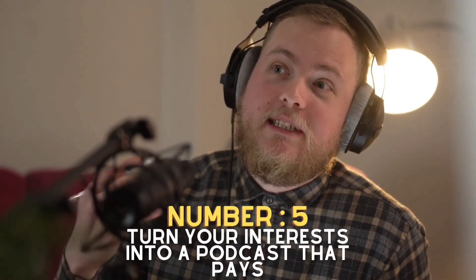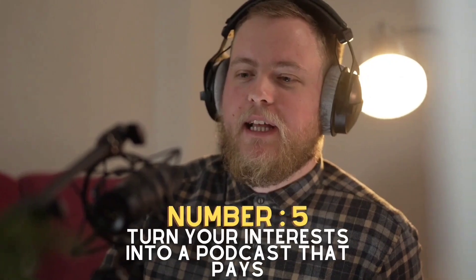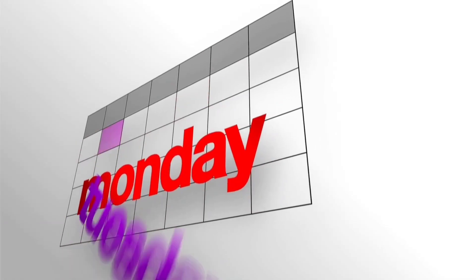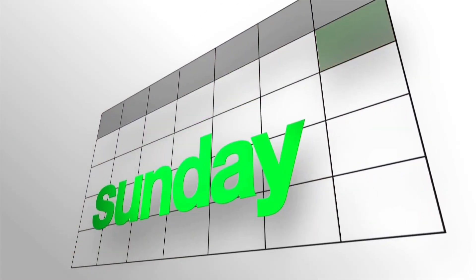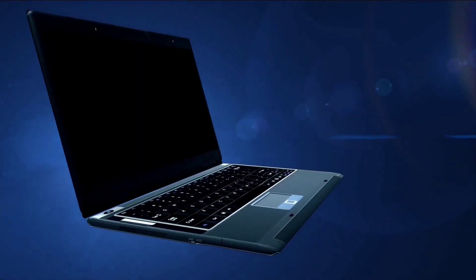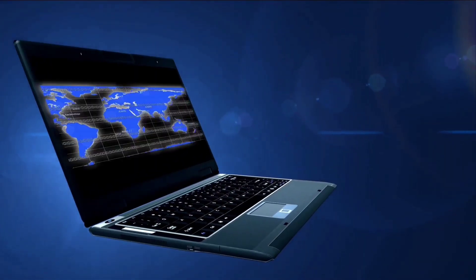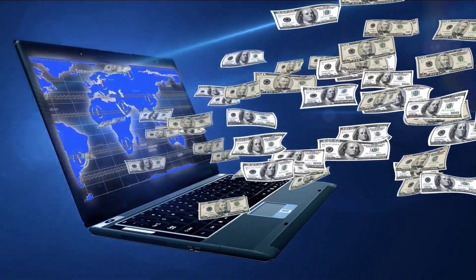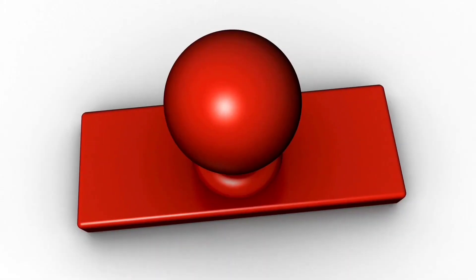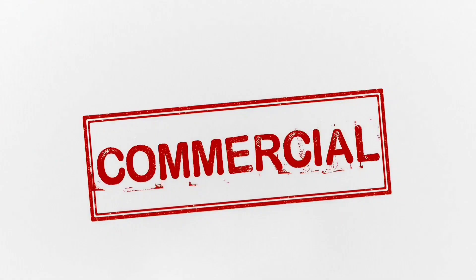Number five: turn your interests into a podcast that pays. Podcasting doesn't have to be complicated. With a microphone, laptop, and free recording software, you'll be up and running. Plus, podcasts don't need to run every day—once a week is best—and are better when they're short. There are a number of ways to make money from a podcast. The most obvious is commercial sponsorship, but you can also use it as a platform to advertise your own products or services.